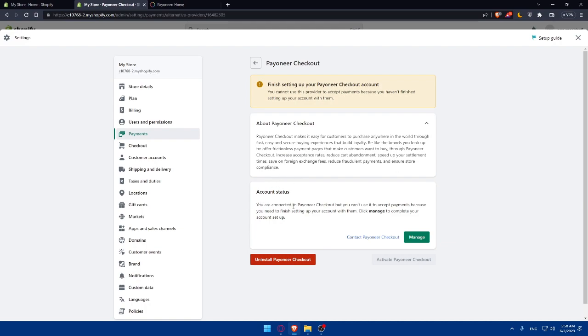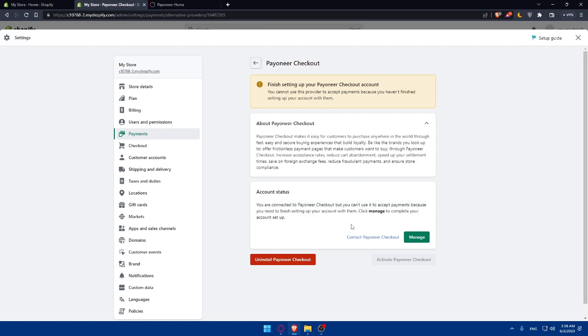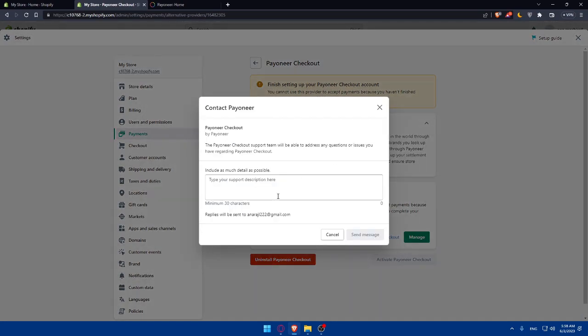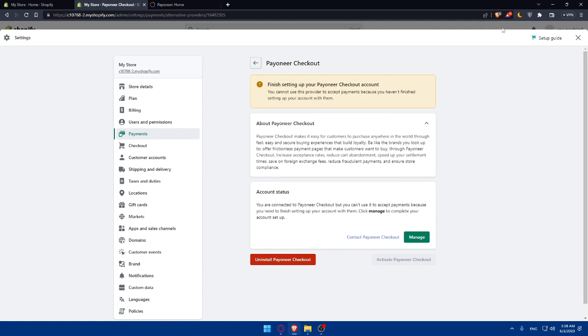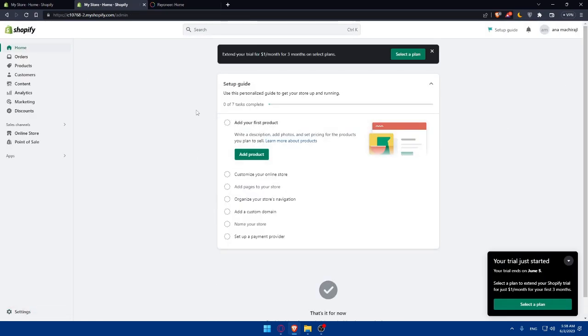As you can see, you are connected to Payoneer. I connected everything, but you can't use this. You'll have to accept the payments because you'll need to finish setting up your account by clicking on manage to complete setting up your account. Simply click on manage and finish setting up your account, or you can contact the Payoneer checkout team. They will be able to answer you with anything on your email on your Shopify store. Whatever email you enter, they will answer you on that email. Make sure to stay tuned.